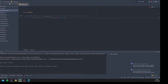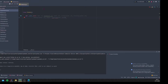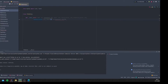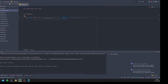Python doesn't support strong typing natively, so we need to import it. We use `from typing import List, Tuple`. Also, we need square brackets, not round ones. Now we shouldn't get any errors from the type annotations anymore.